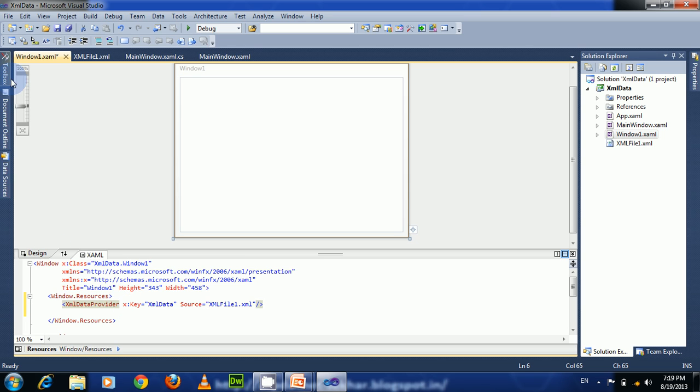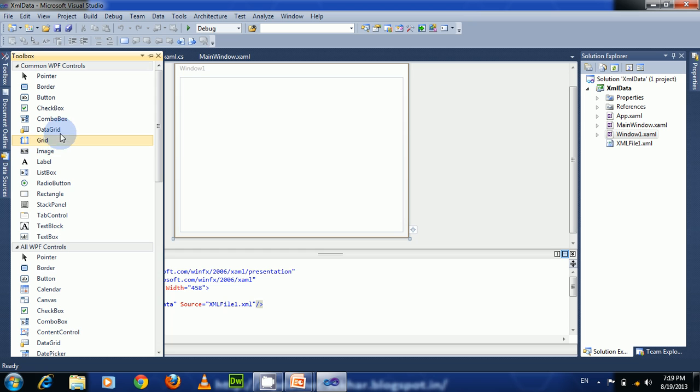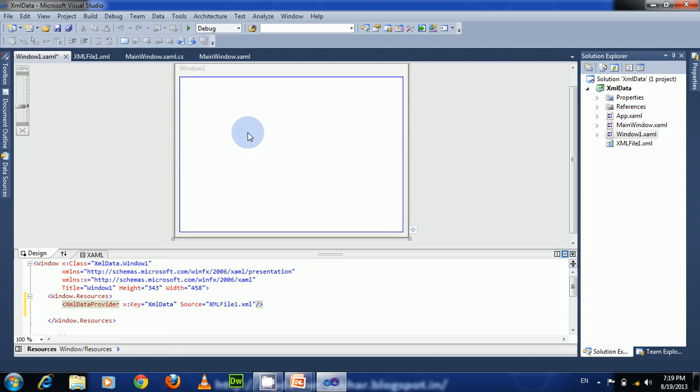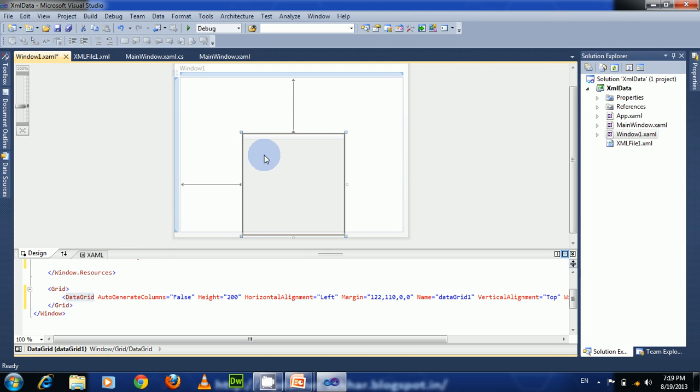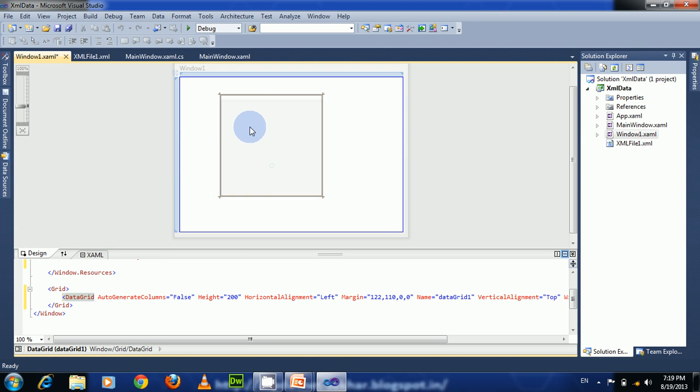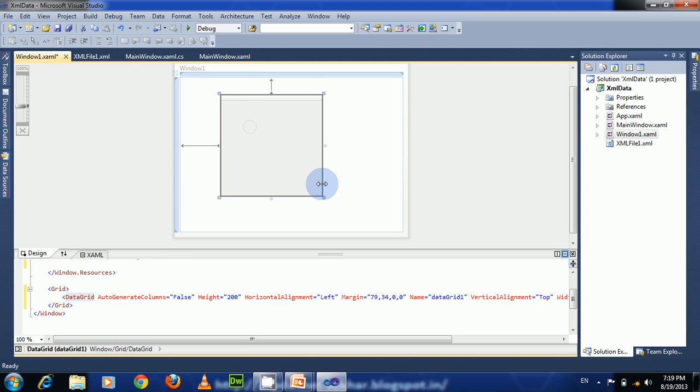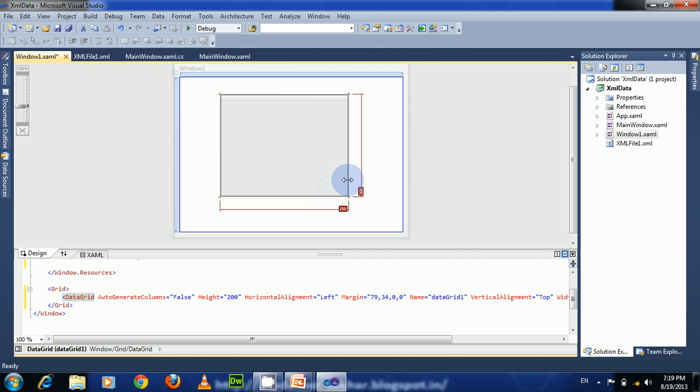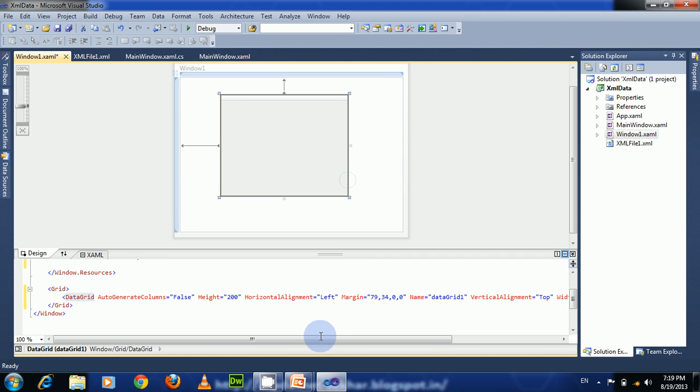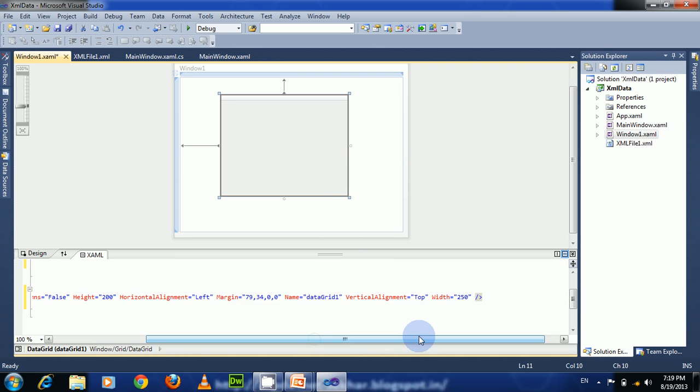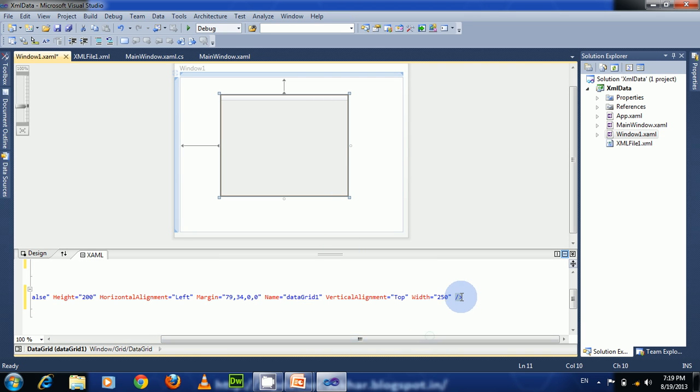For binding this, take a data grid control from the toolbox and drag it onto the file. Let us create four columns to bind the four attributes.